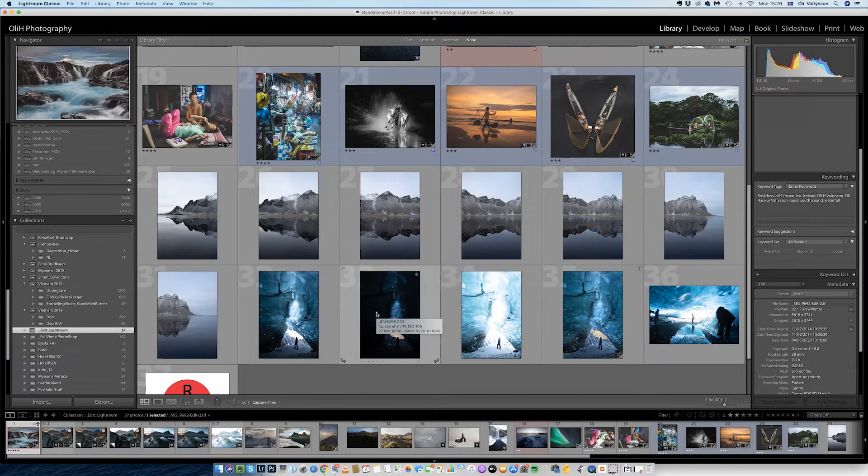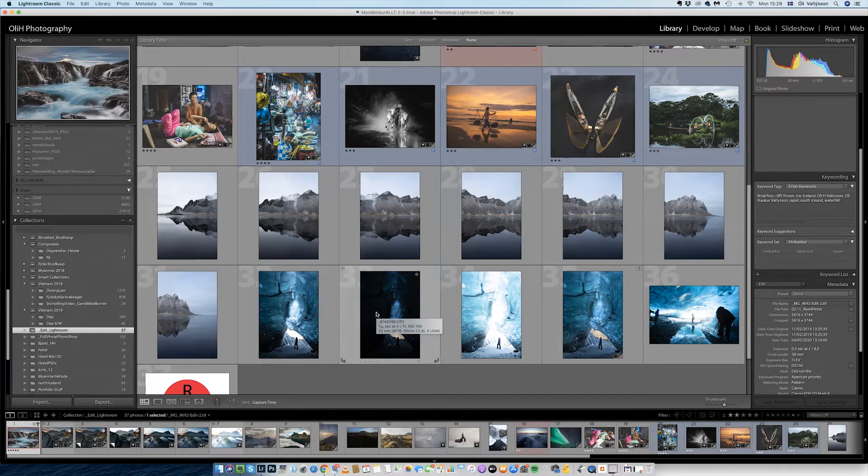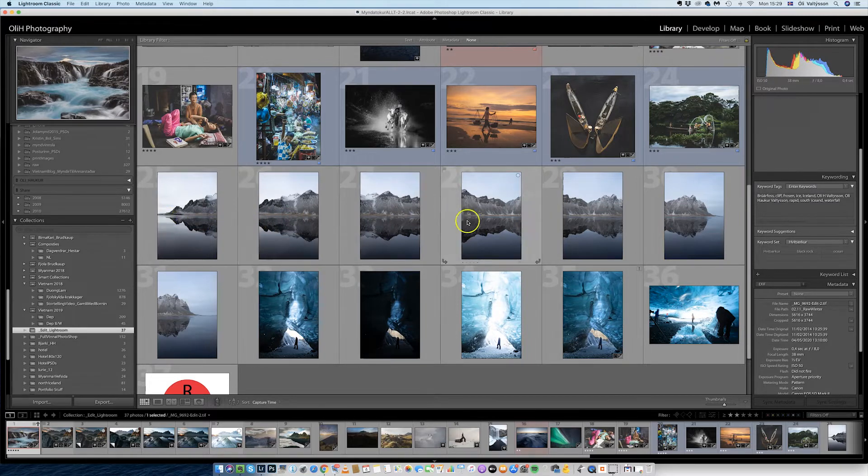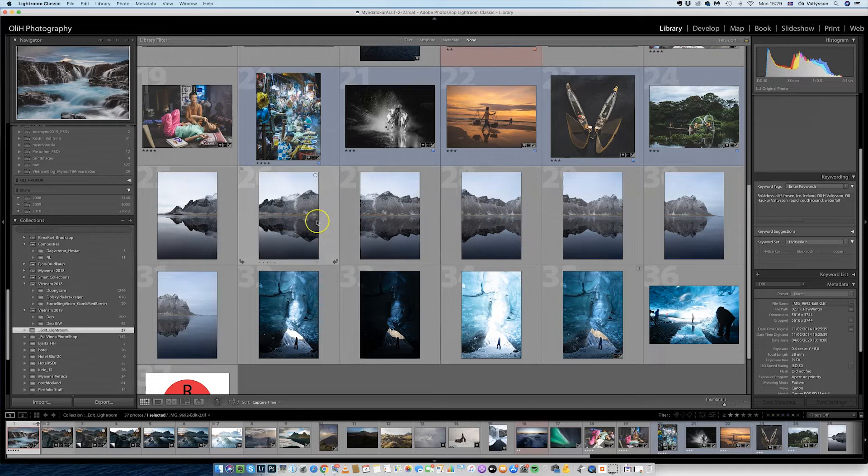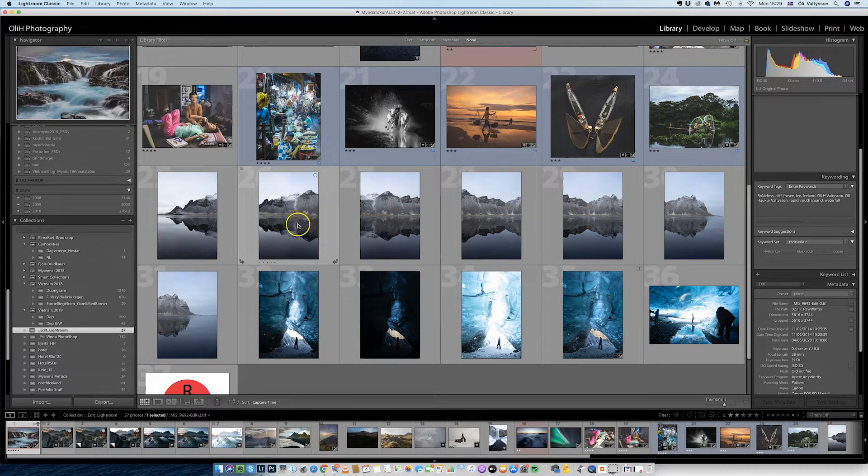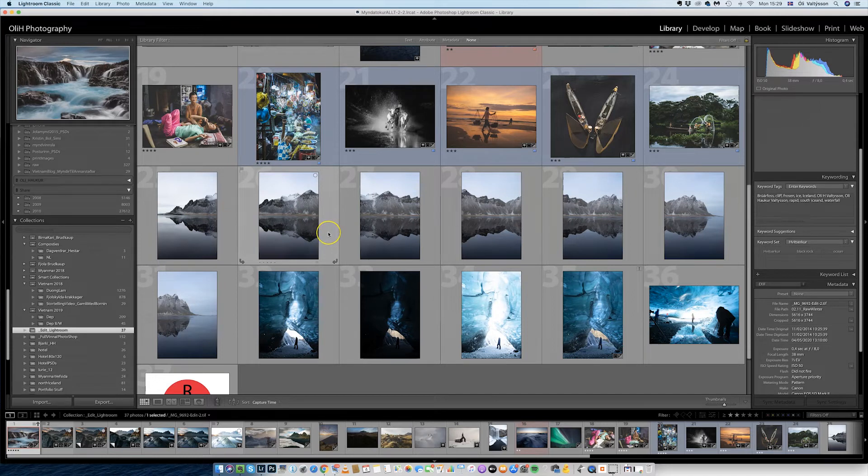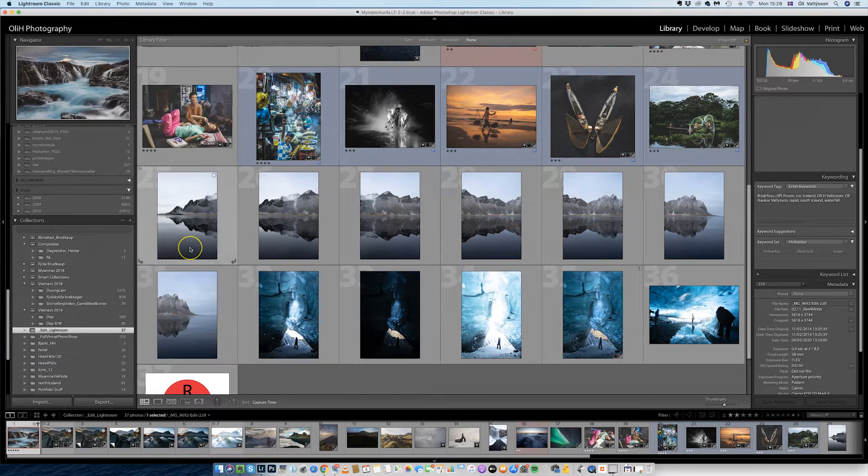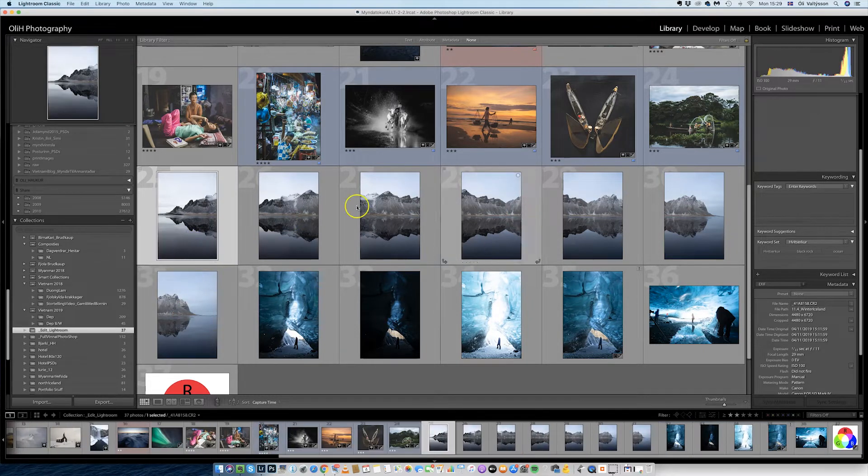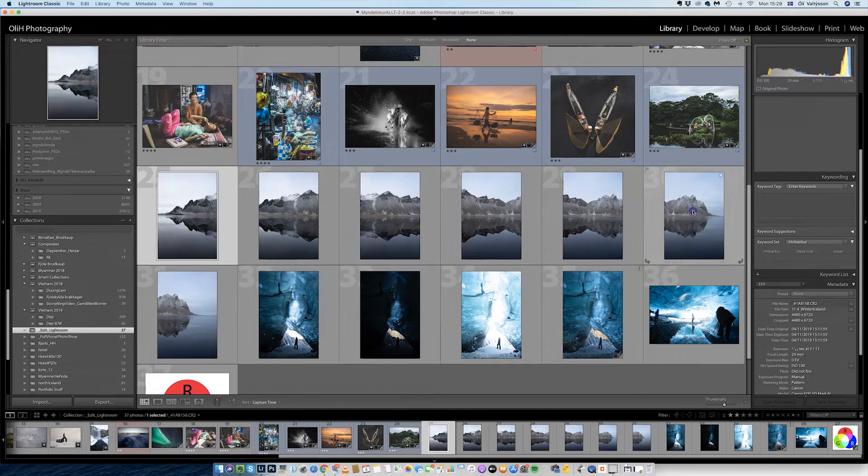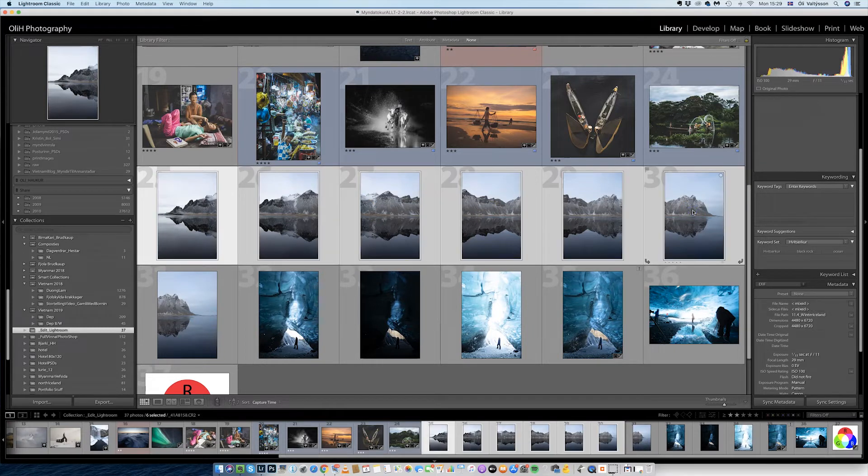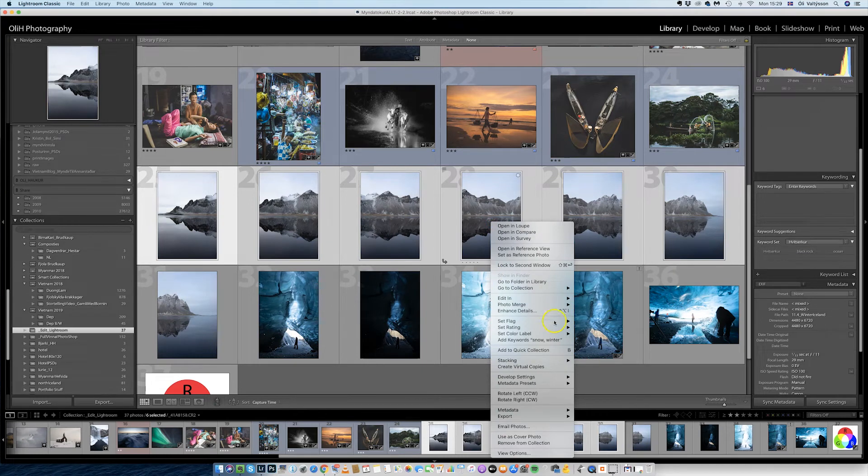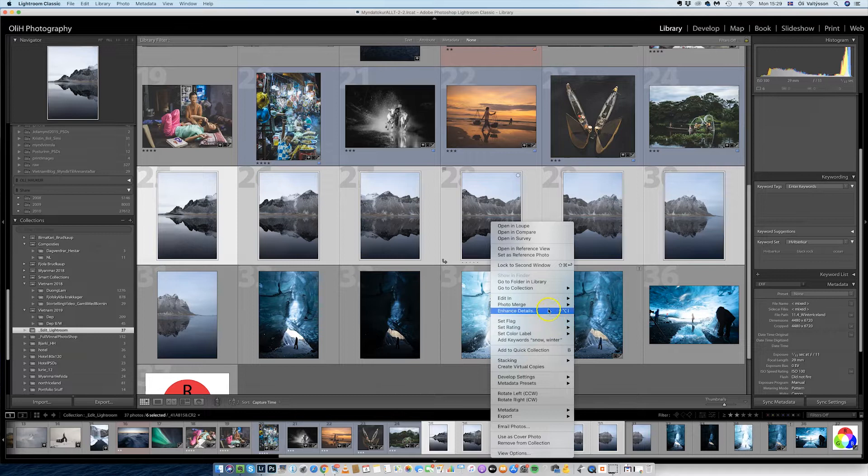So here we have Lightroom open once again and I'm gonna start with the pano. As you can see here, I have a two, four, six, seven picture pano of Västrahat Mountain in Stocknes, Iceland. But I don't think I need this last one so I'm just gonna do these six. I hold down shift and pick the last one, then right click on it and choose Photo Merge panorama.